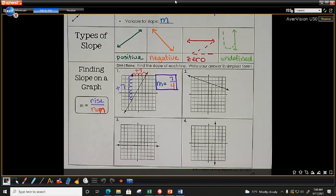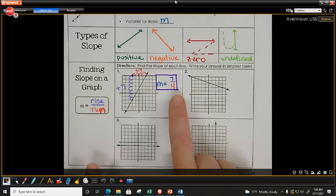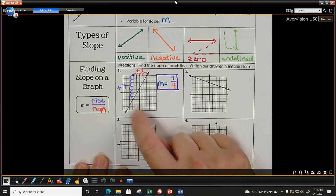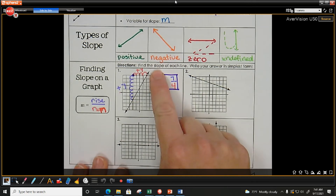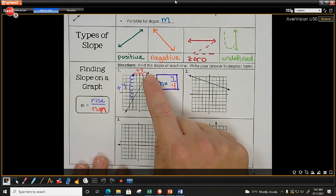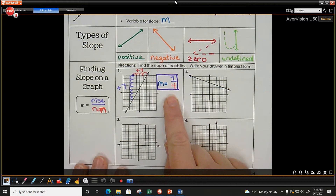Slope is not that difficult — we are literally counting how much you go up and how much you go over. Once you get your answer, go back and check the graph. This line is going up from left to right, meaning it should have a positive slope — and we got a positive answer. Yes, a positive slope.